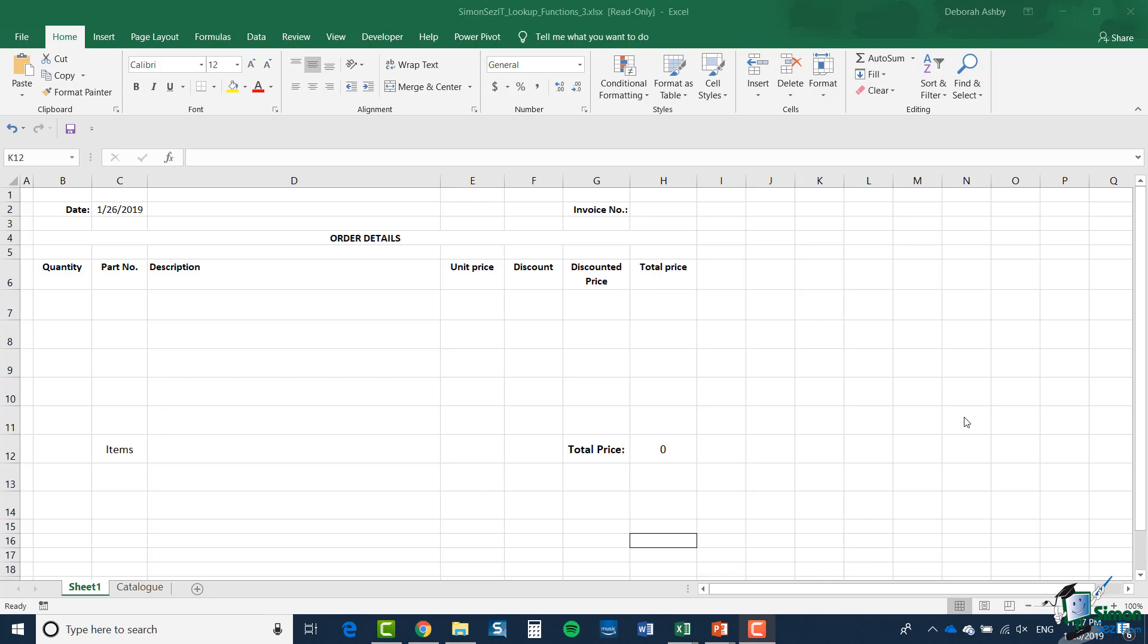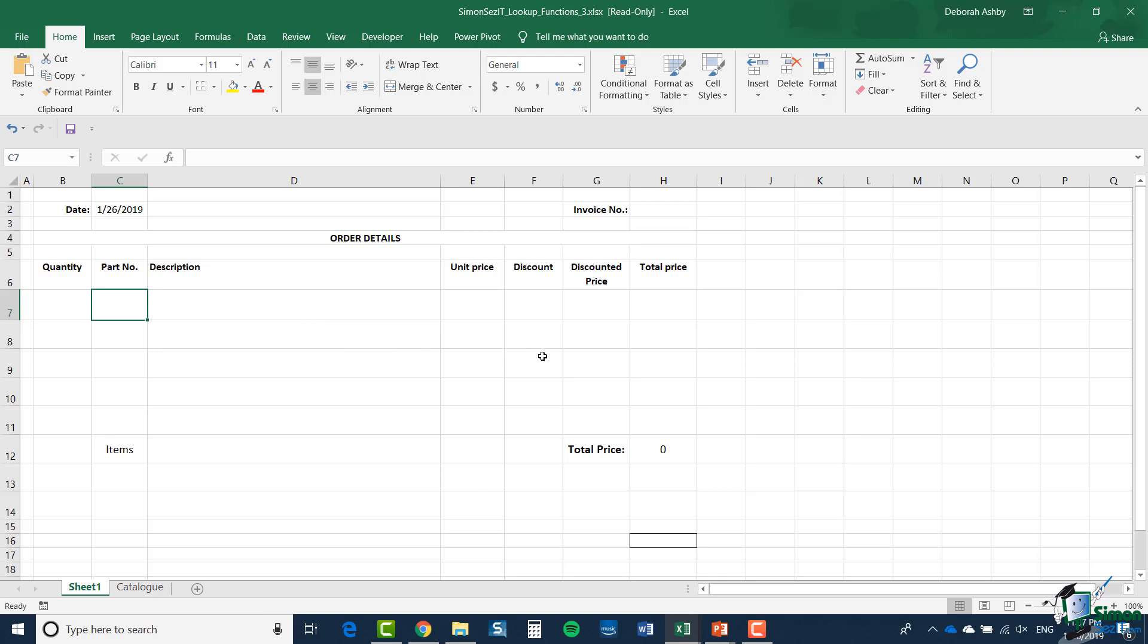But the general principle is that I'm going to put together a system whereby I can take an order from a client, list the details of the order and prepare an invoice. Now basically in the body of the order, in this part here, I'm going to specify the number of an item that the client wants, a part number and a description associated with that part number. There will then be a unit price, a discount where applicable, a discounted price and a total price, and then a grand total for the order down in cell H12.